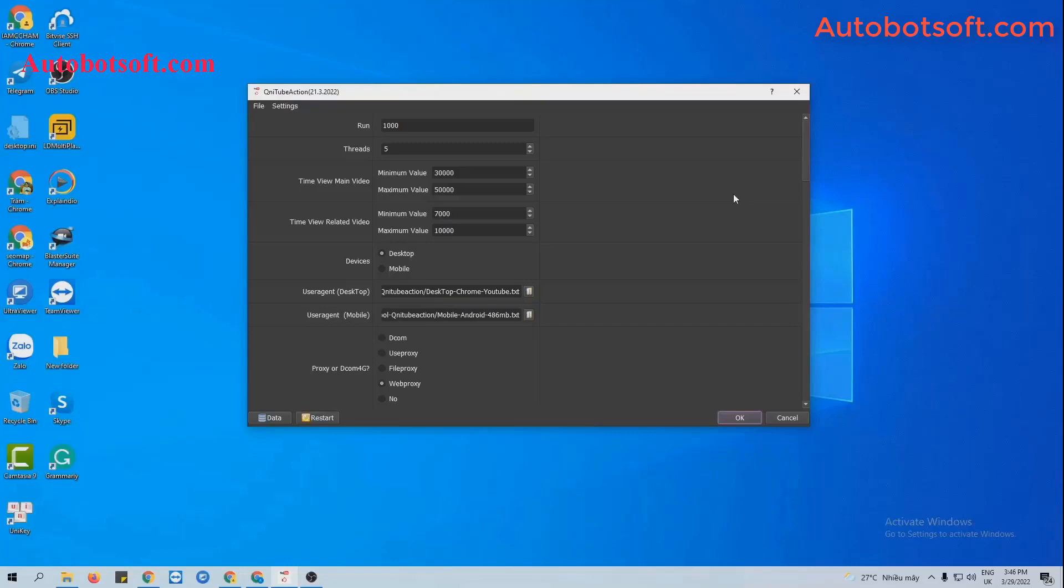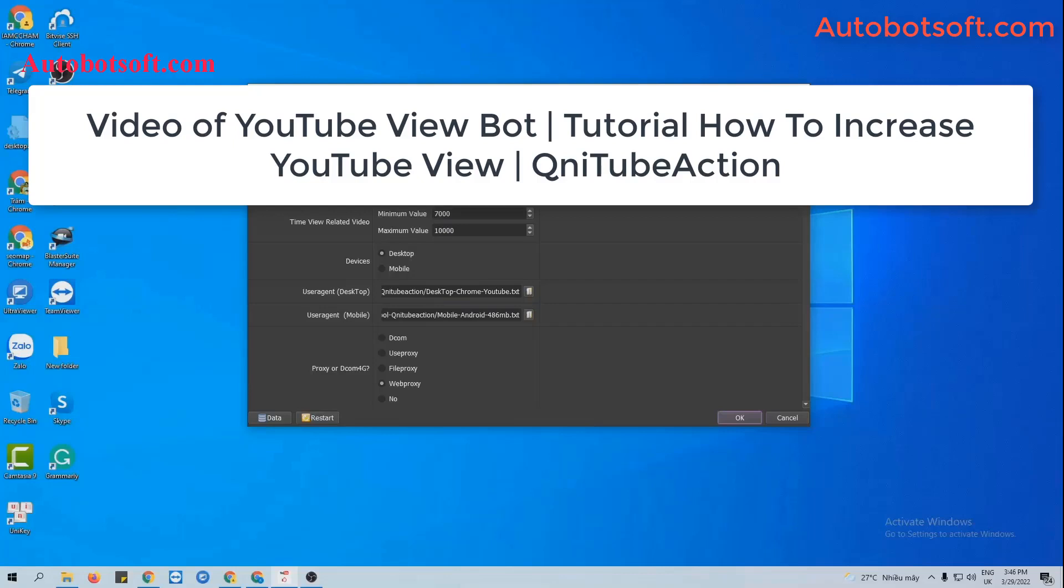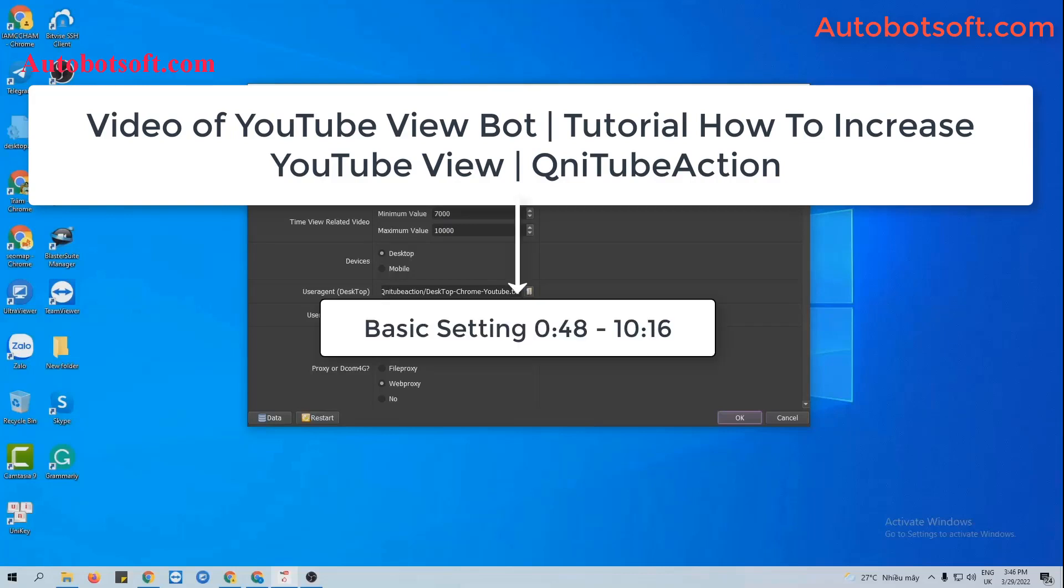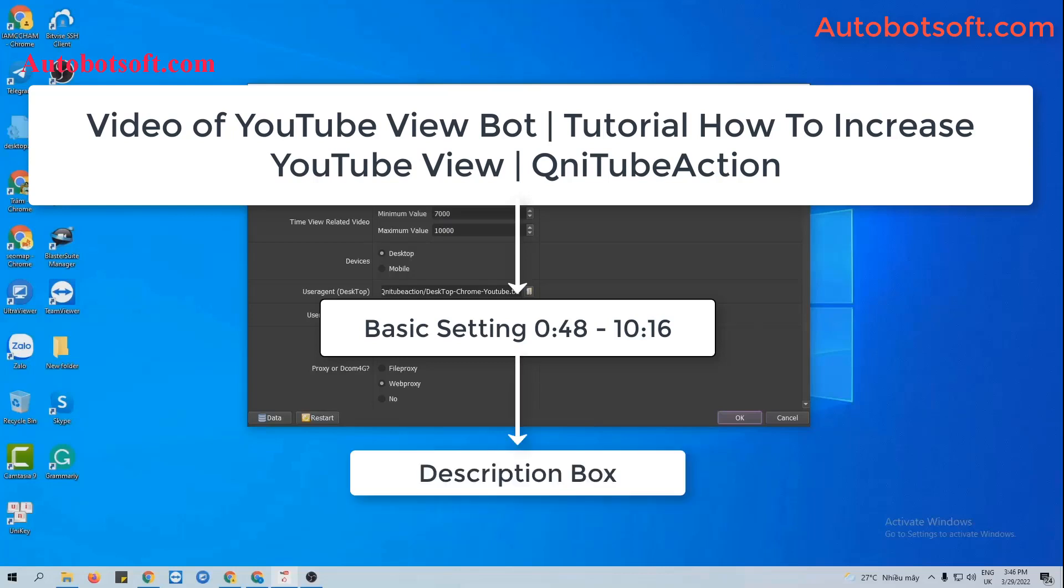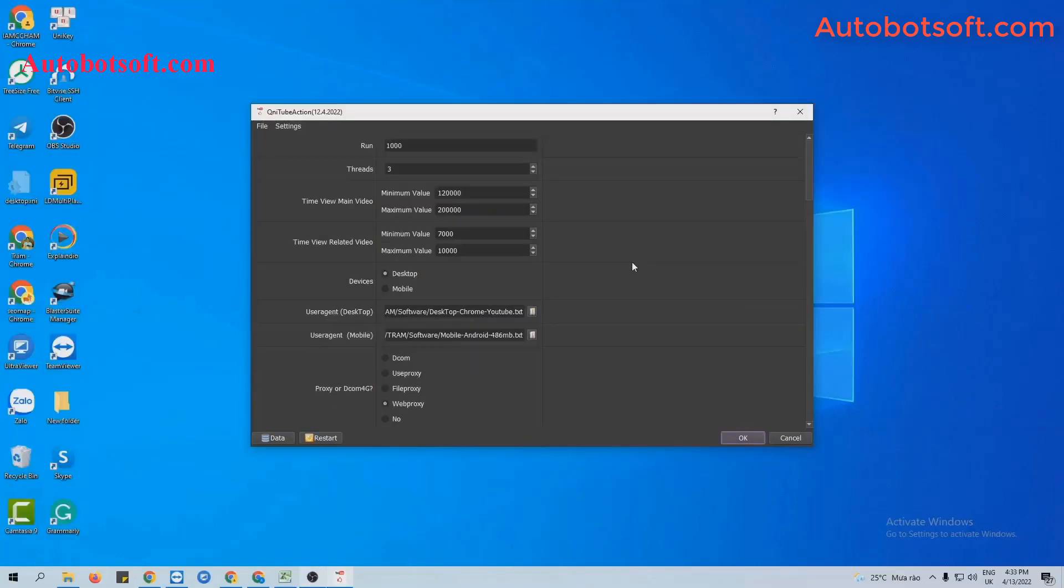Please refer to the video tutorial on how to increase YouTube views with our software from second 48 to minute 10:16. I will post the link of this video in the description box. After finishing the basic settings, you will scroll to the View Video section.